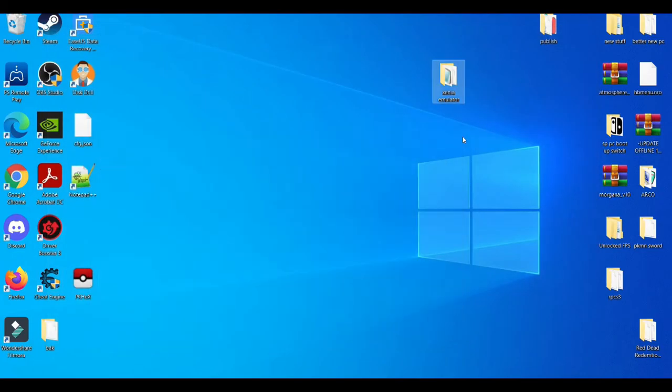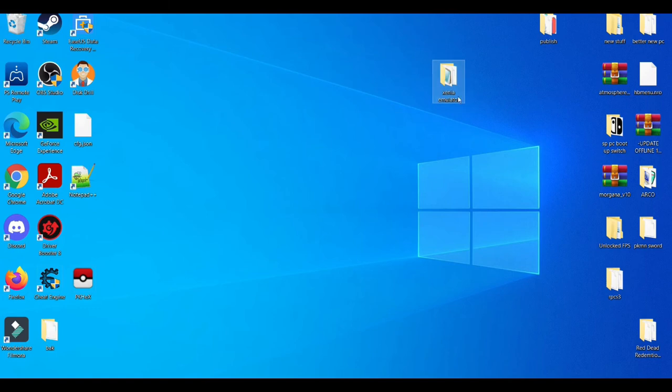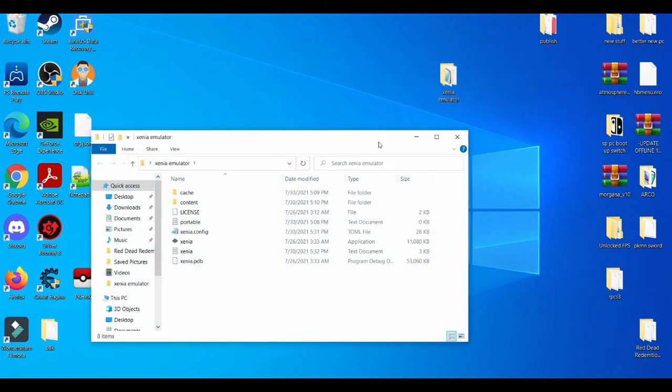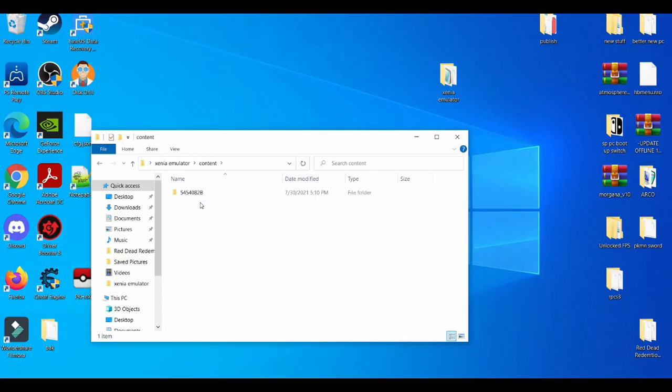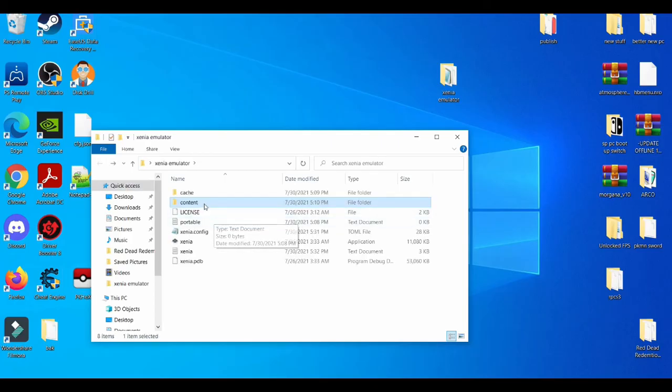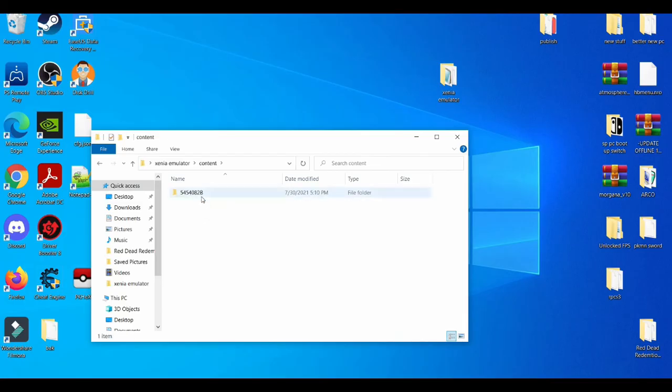Close out the folder and then boom, a folder called Contact should appear. When you double click on Contact, this is where you're going to have your save file.